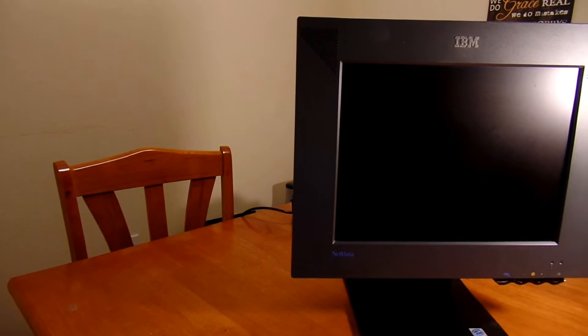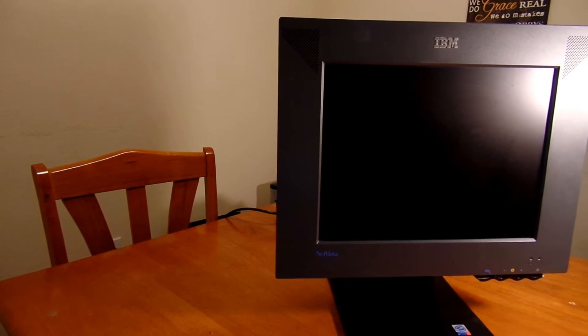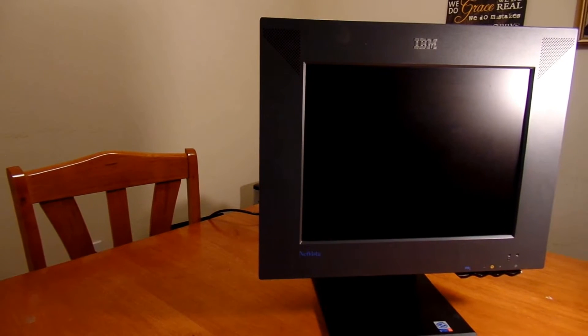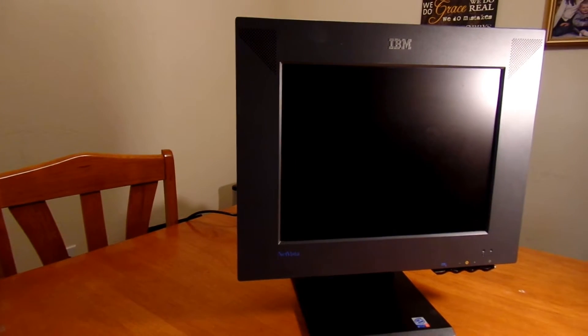Maybe not years ahead of its time, but it still is really cool. Hello, it is Pixel Weekly back in another video, and this time we're taking a look at the IBM NetVista X41 All-in-One.